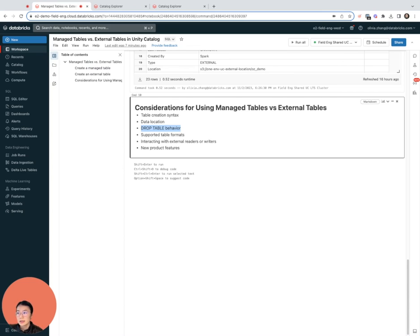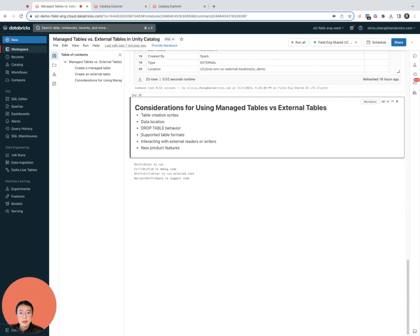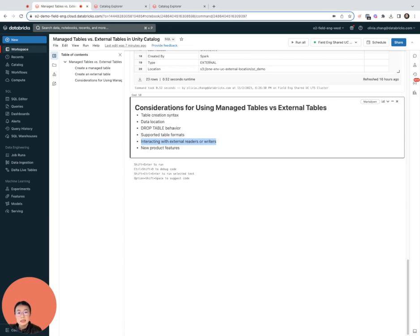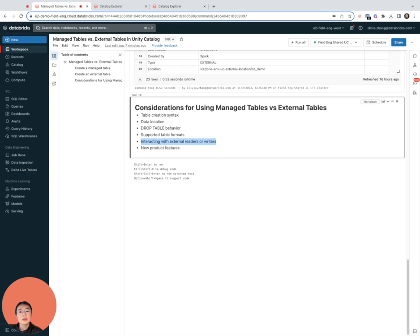As a general rule of thumb, consider using managed tables unless you need to support non-delta table formats such as Parquet, because managed tables are delta format only. Also, if you have external readers or writers that need to interact with the table data outside of Databricks clusters or DB SQL, that's another scenario where you can use external tables.